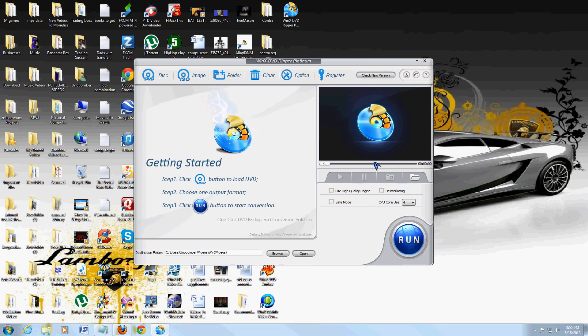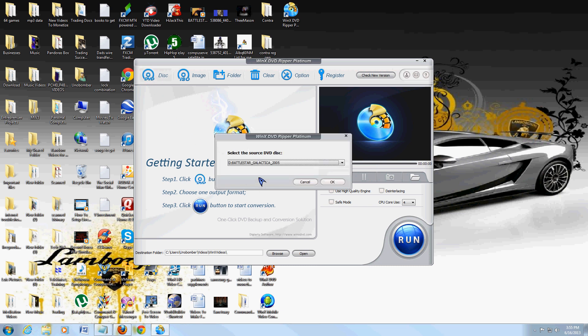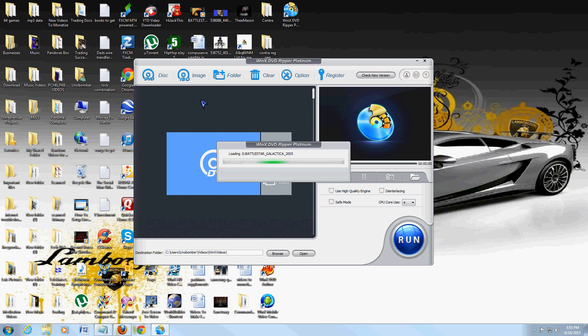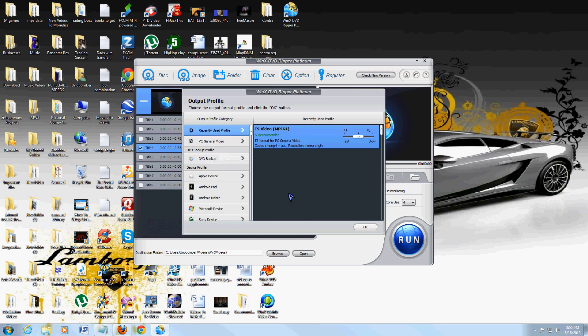What's really cool about this program is we're going to go ahead and open up the Battlestar Galactica DVD I have in there. Just click on the disc icon on the top left hand corner to open up your disc. What's really cool about this DVD Ripper is it's got every single format file you could think of in here to rip to.